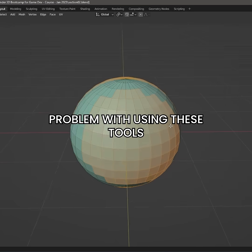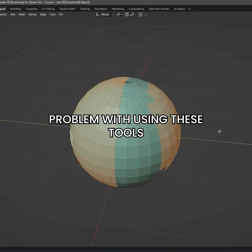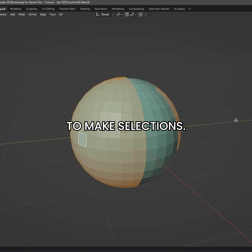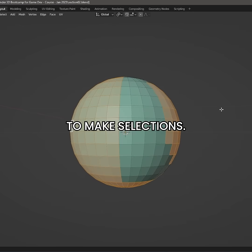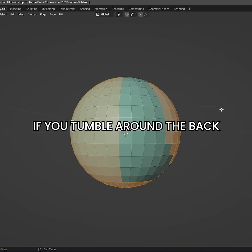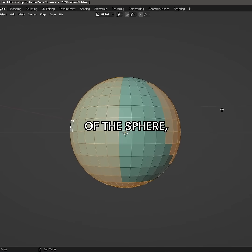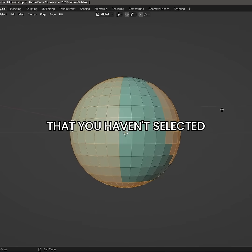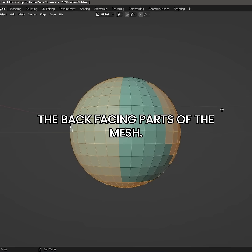There is a potential problem with using these tools to make selections. If you tumble around the back of the sphere, you will notice that you haven't selected the back-facing parts of the mesh.